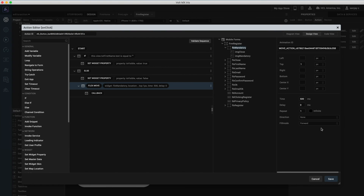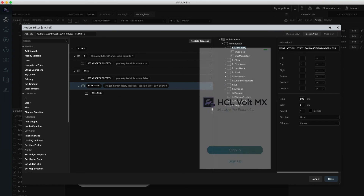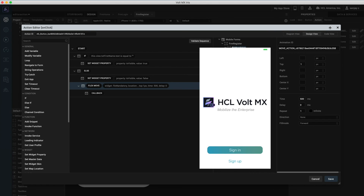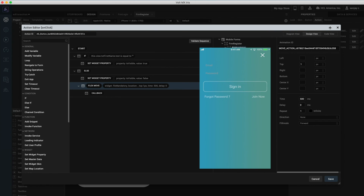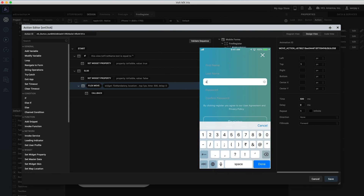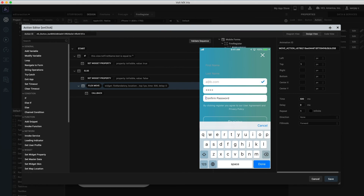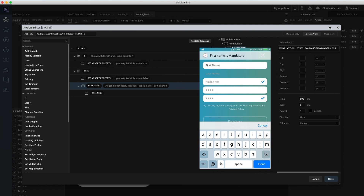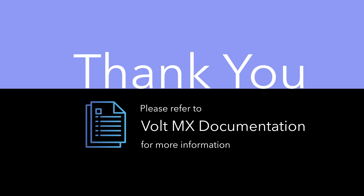Now that we've configured all these action sequences, let's see how the application runs in app preview. Clicking sign in, we are taken to the login page, and clicking the join now button we are taken to the registration page. Email validation is being performed, password and confirm password match is completed, and the first name is made mandatory for registration. That concludes this tutorial — please refer to VoltMX documentation for more information.